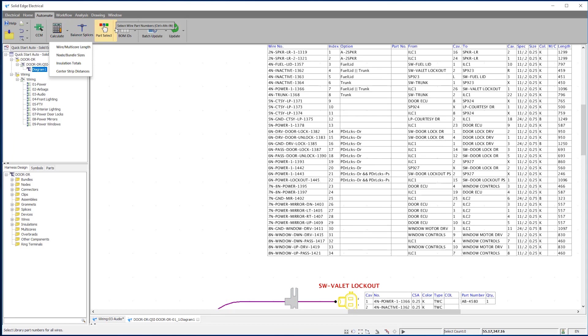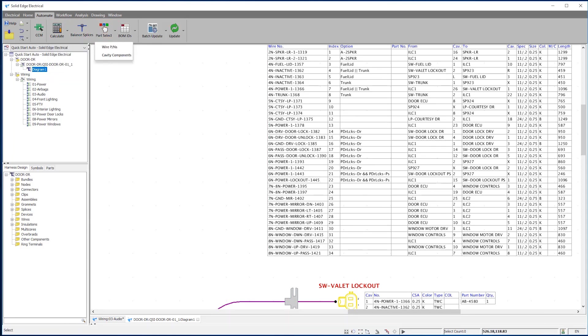Harness processing tasks, such as terminal part selection or wire length adjustment based on the selected connector, can be automated.